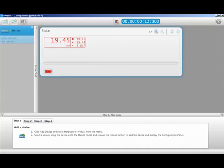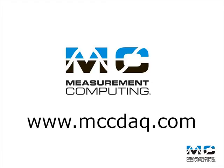Well, that's how easy it is to use a resistor and our USB 201 for measuring a 4 to 20 milliamp current loop with DACAME. Thanks for watching, and tune in for more how-to videos from Measurement Computing.